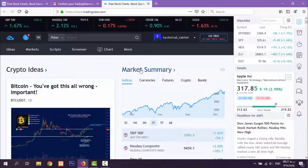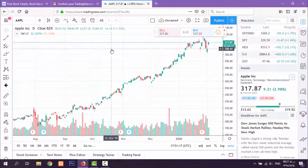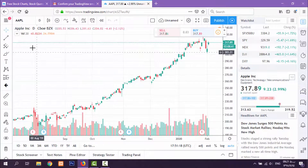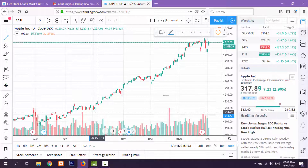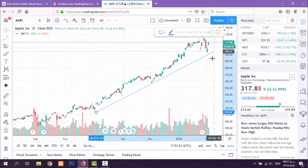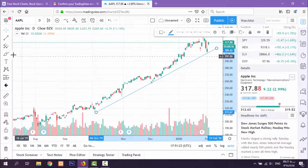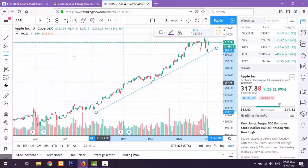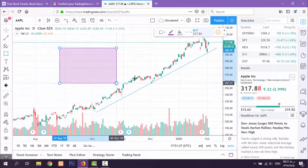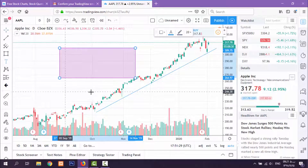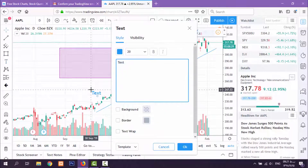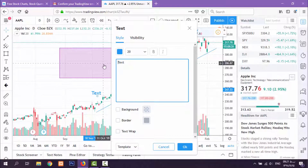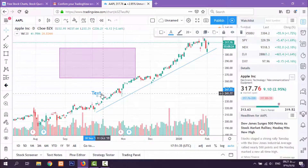You can now open your charts and add some elements on them, like trend lines for example, or a rectangle on the chart, text — any kind of text — and some more things.